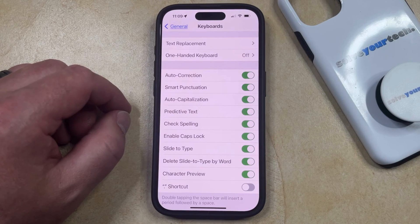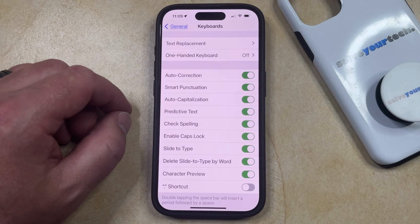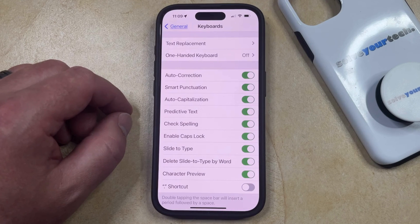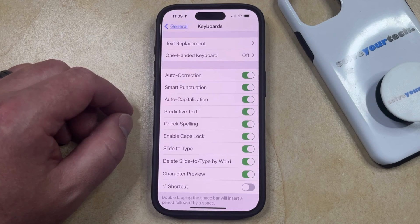Now your iPhone is automatically going to capitalize words that you type after certain types of punctuation, and it's also going to automatically capitalize certain proper nouns.